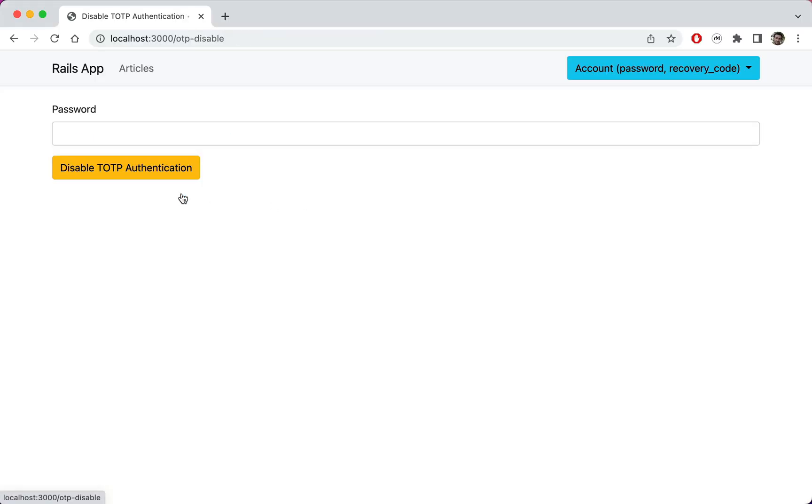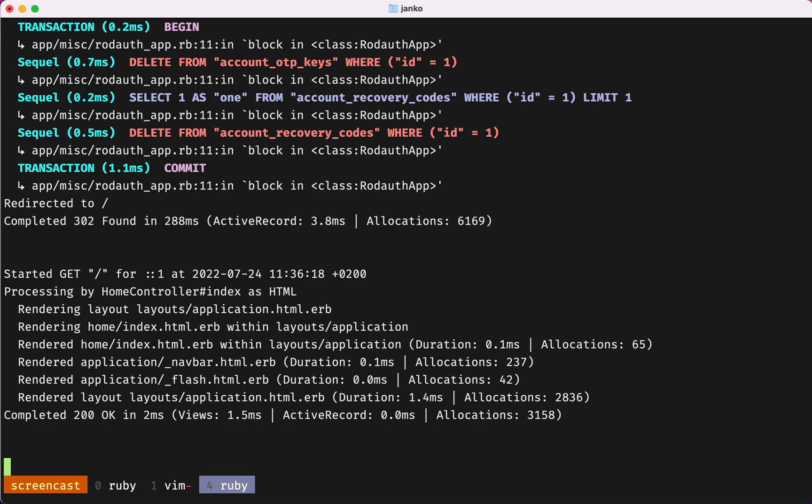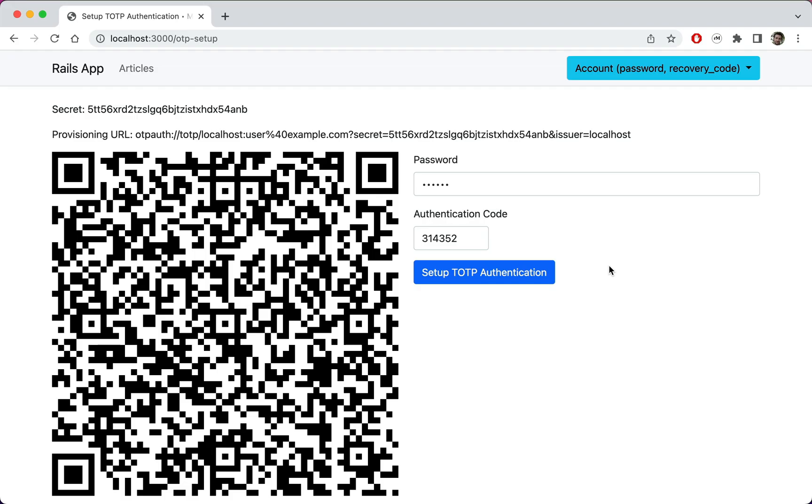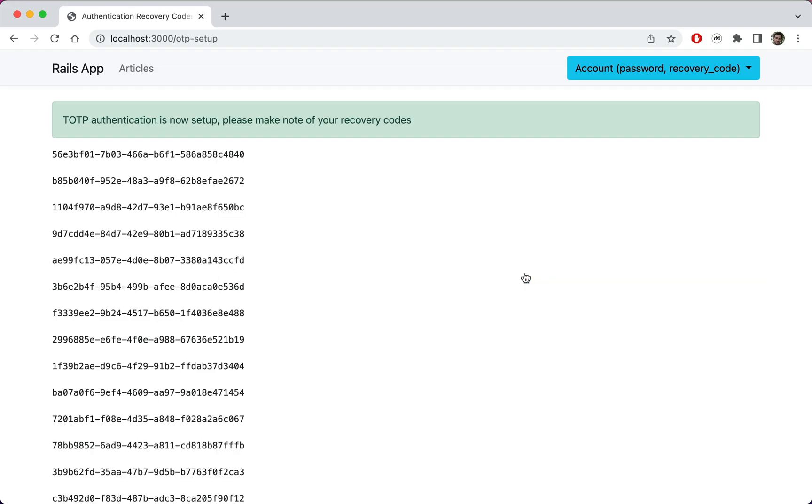Now when we disable TOTP, we can see that the recovery codes have been deleted as well. And when we set up TOTP again, we are now shown the generated recovery codes straight away.